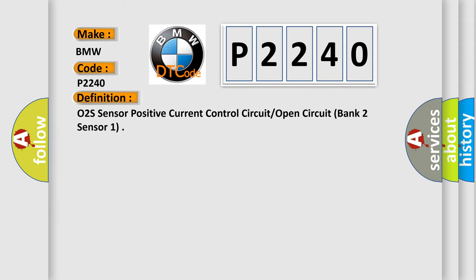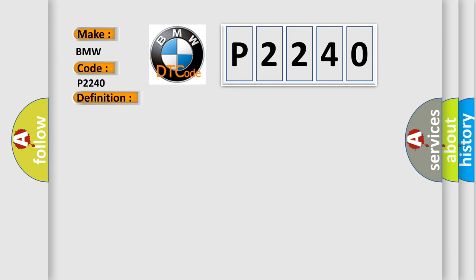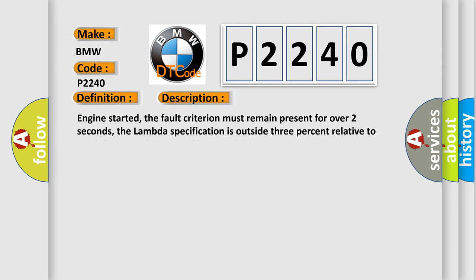The basic definition is O2S sensor positive current control circuit open circuit bank 2 sensor 1. And now this is a short description of this DTC code.